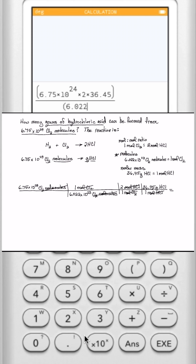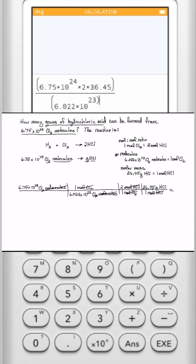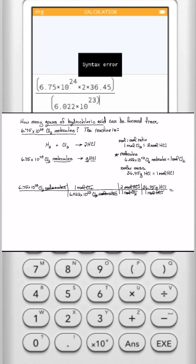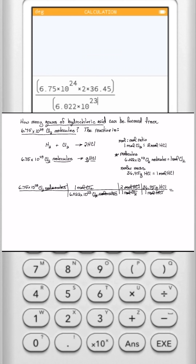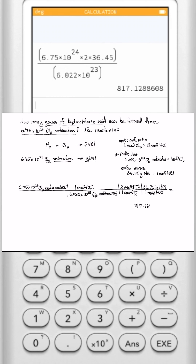6.75 times 10 to the 24 divided by 6.022 times 10 to the 23rd, times 2 divided by 1, times 36.45. And that gives me a value of 817.1289 grams of HCl.